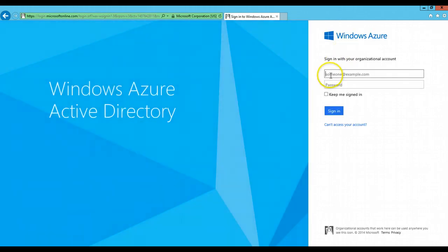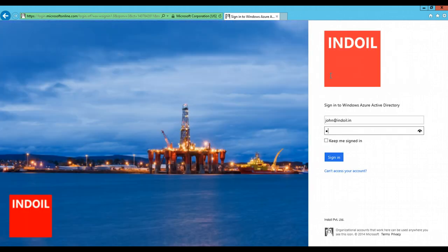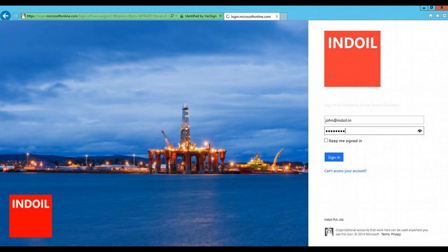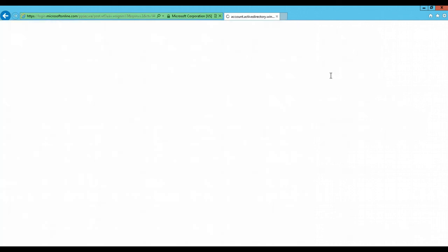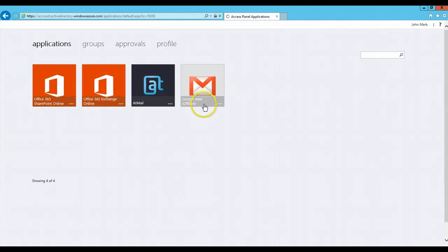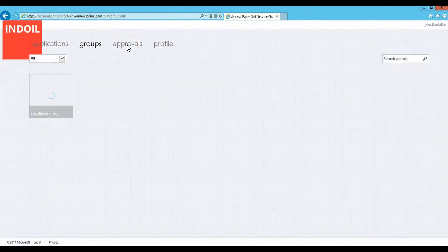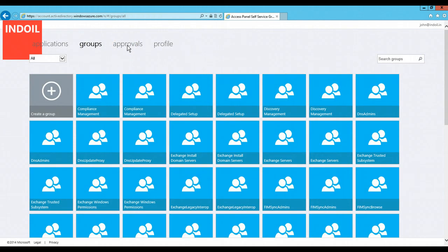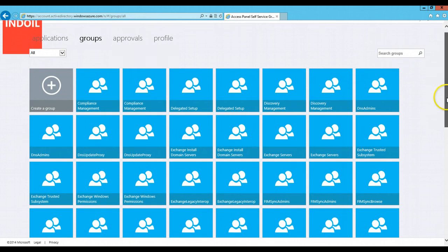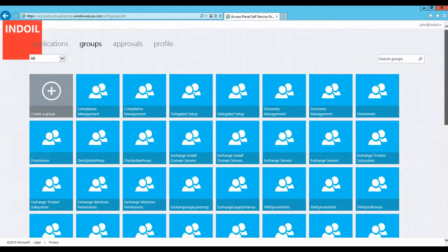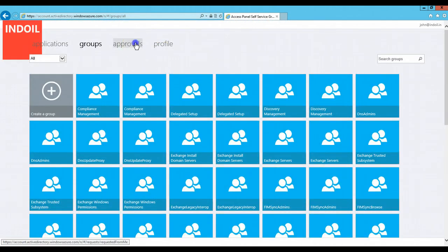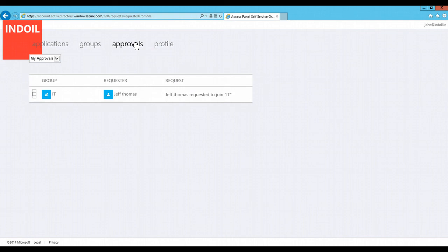I will just sign out from here and login with John which is another user in the Ind Oil Corporation. Go to the groups tab. Here you will see all the groups which have been created. The request to join the particular group is listed in the approvals tab.